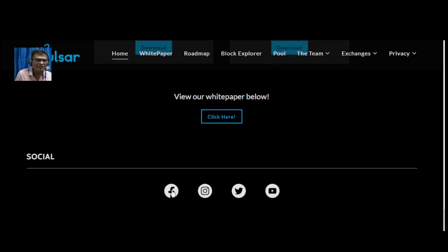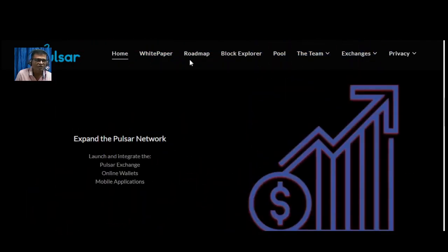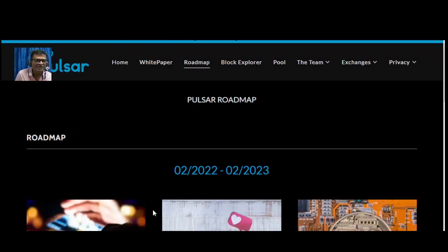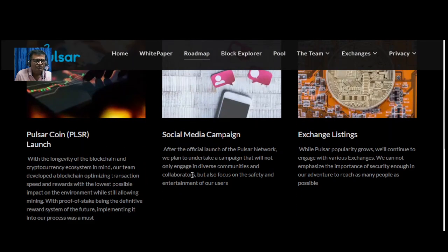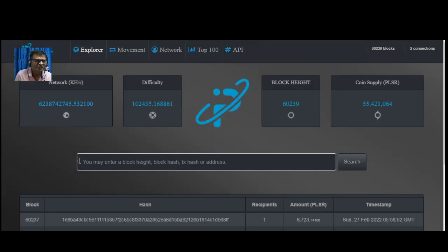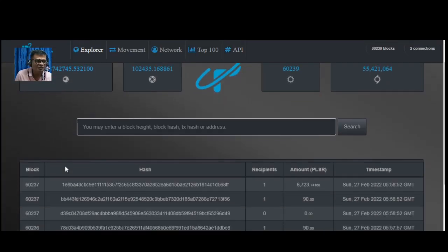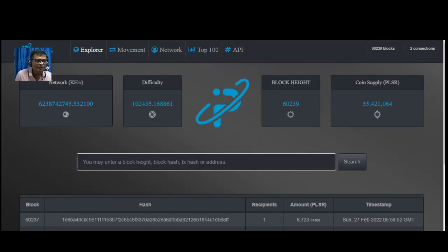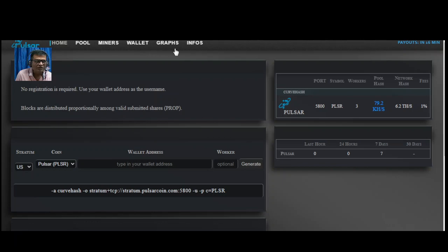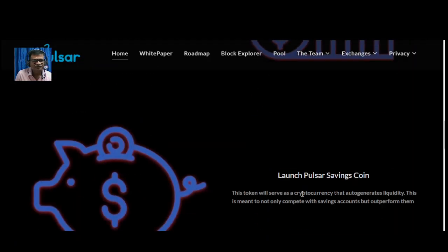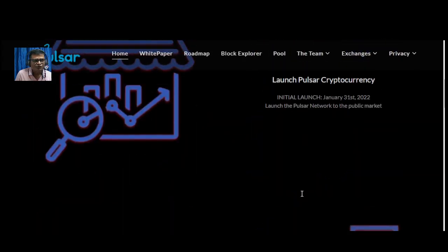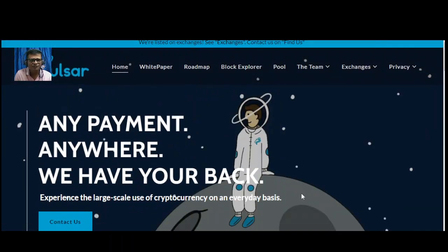White paper is available from here, and also social media networks. About the roadmap, this is their roadmap where you can check all the details. Explorer, here it is, the explorer. So this is the pool where you can check all the miner wallet graphs. So this is the website review, a quick review of that project.